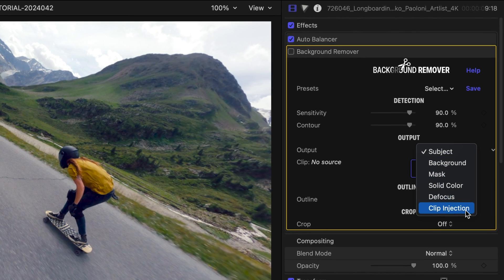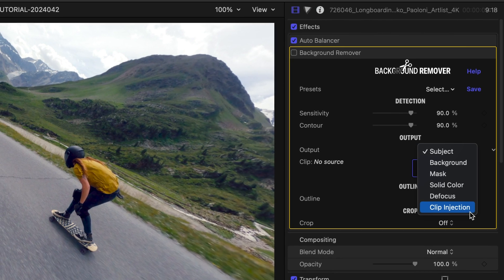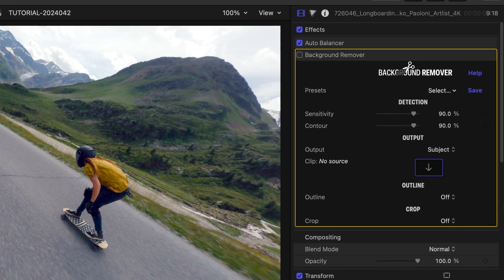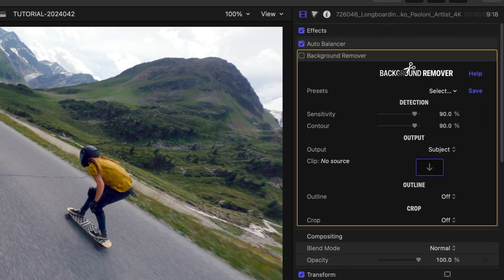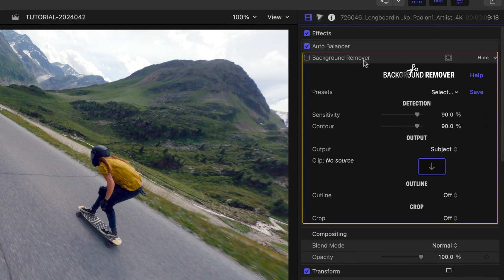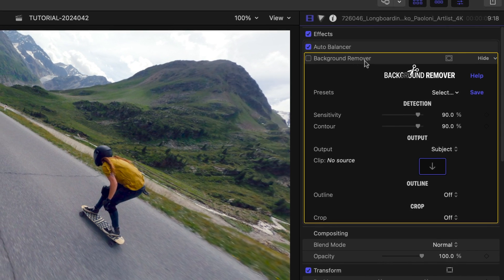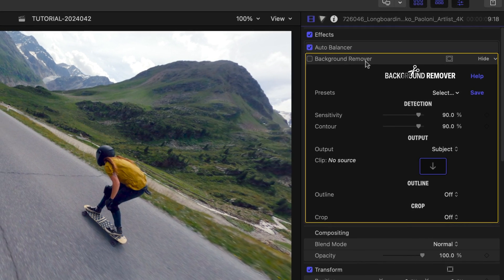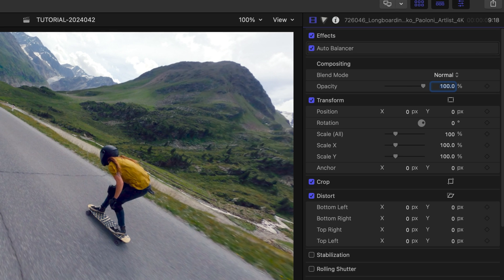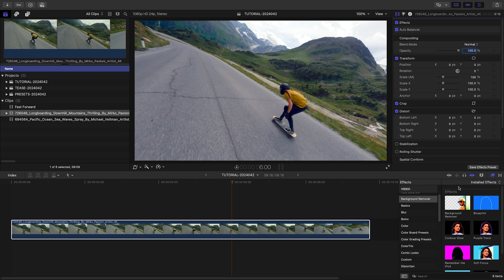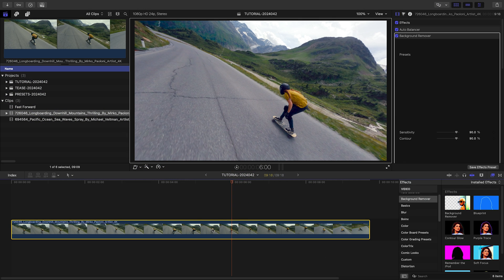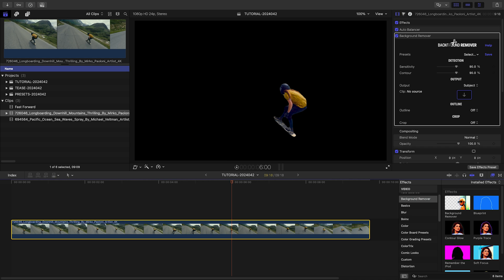Final Cut Pro will let you use Clip Injection only on brand new instances of Background Remover. To use this feature with older clips, select Background Remover under the Effects tab and hit the Delete key to remove the old instance. Then drag a new instance of Background Remover from the Effects browser over the same clip.